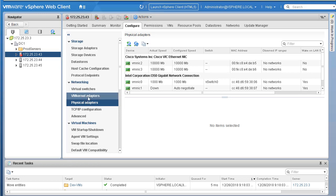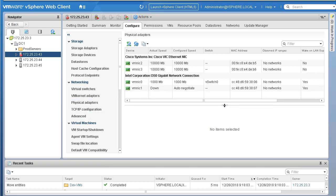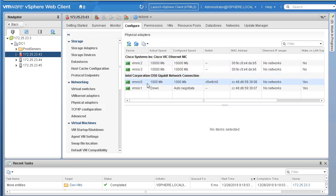Within Networking there are options: Virtual Switches, VMkernel Adapters, Physical Adapters, TCP/IP configuration, and Advanced. I'm clicking on Physical Adapters to see how many physical NICs or physical uplinks are available on this host. As you can see, this host has four physical NICs — we simply call them uplinks — meaning the host is connected to an outside switch with four NIC ports available.